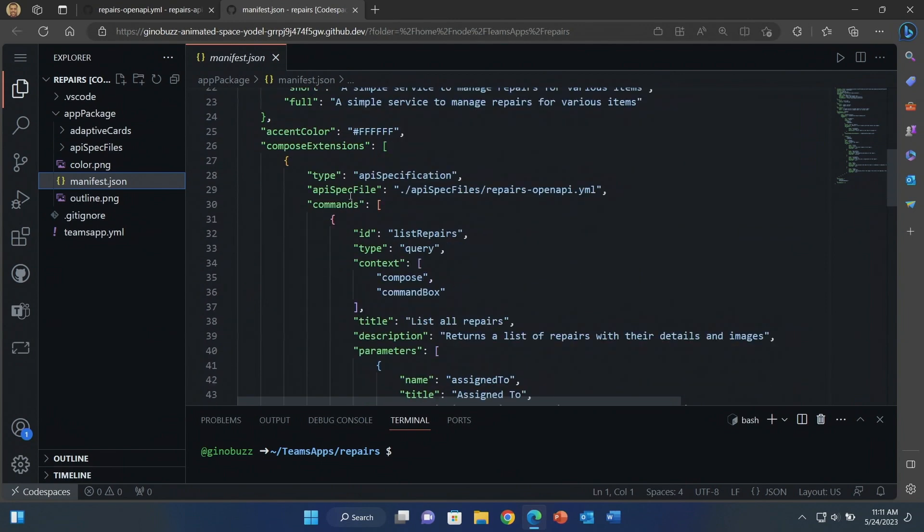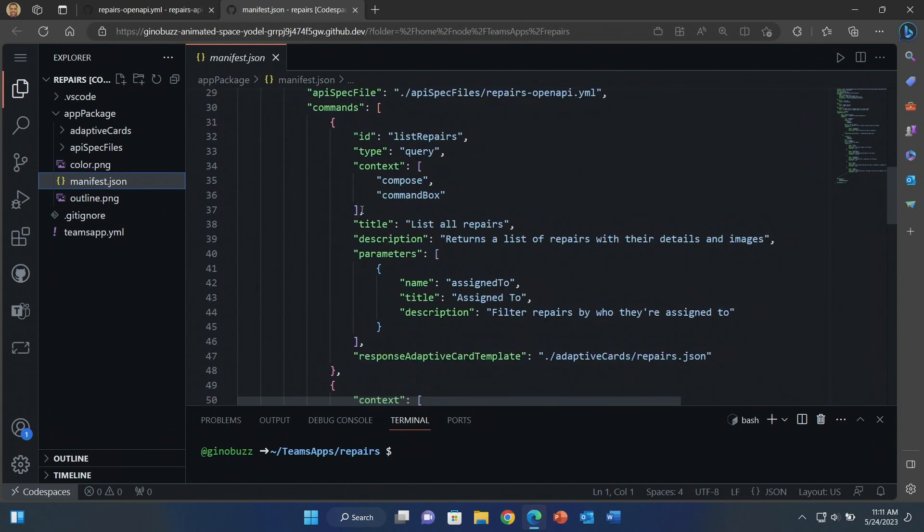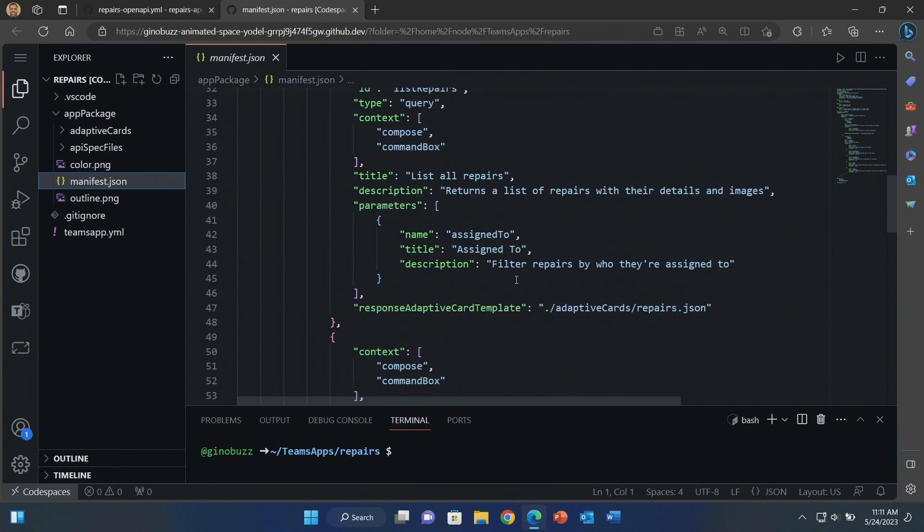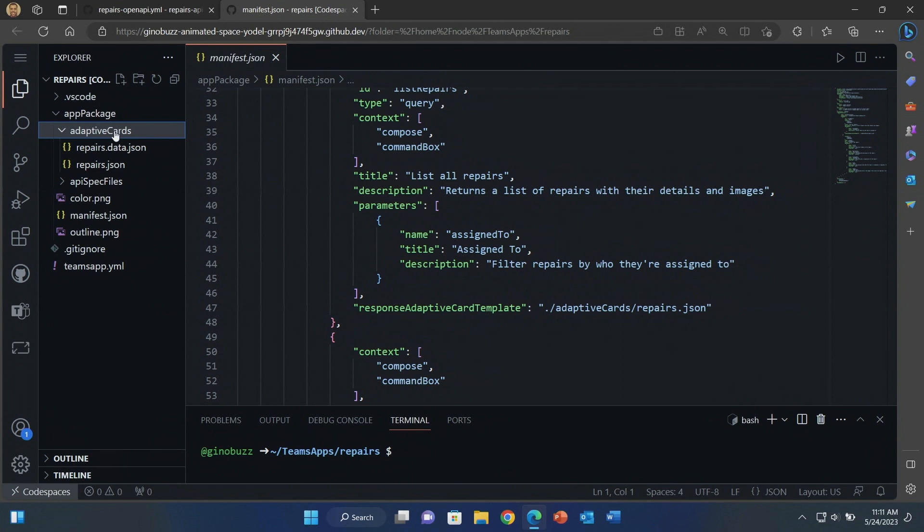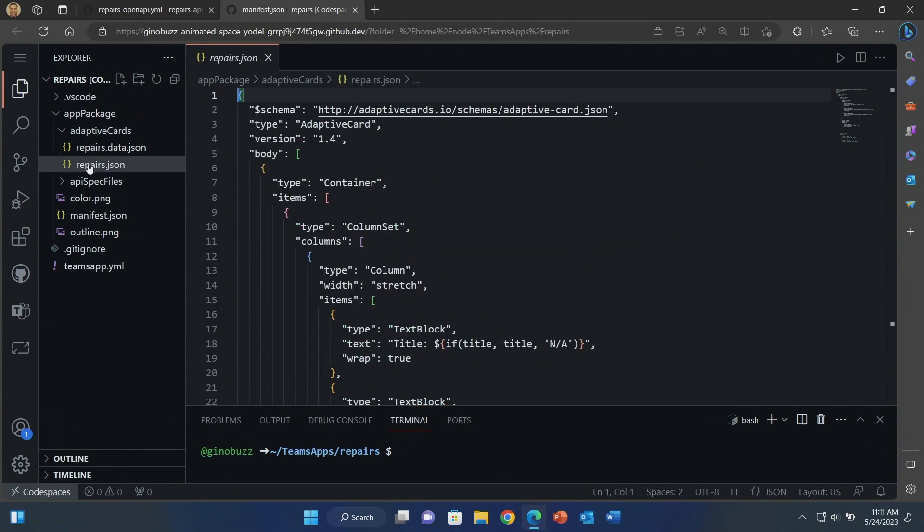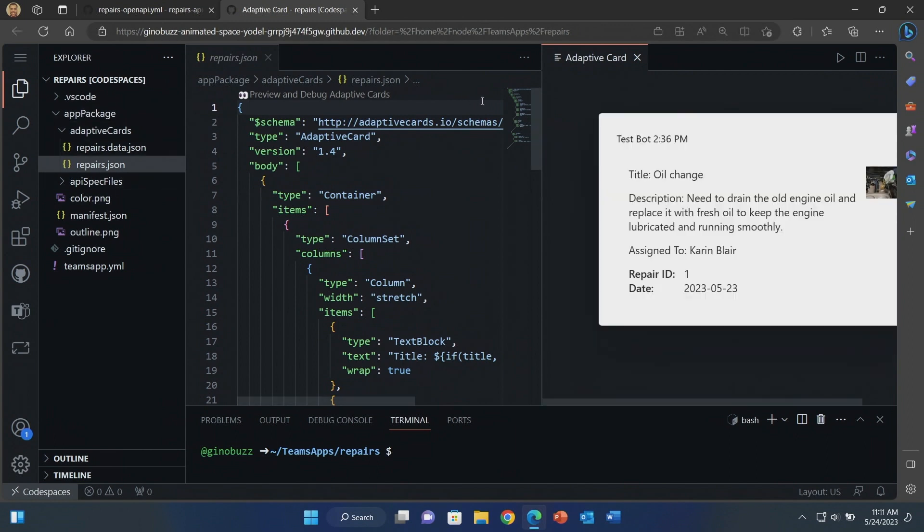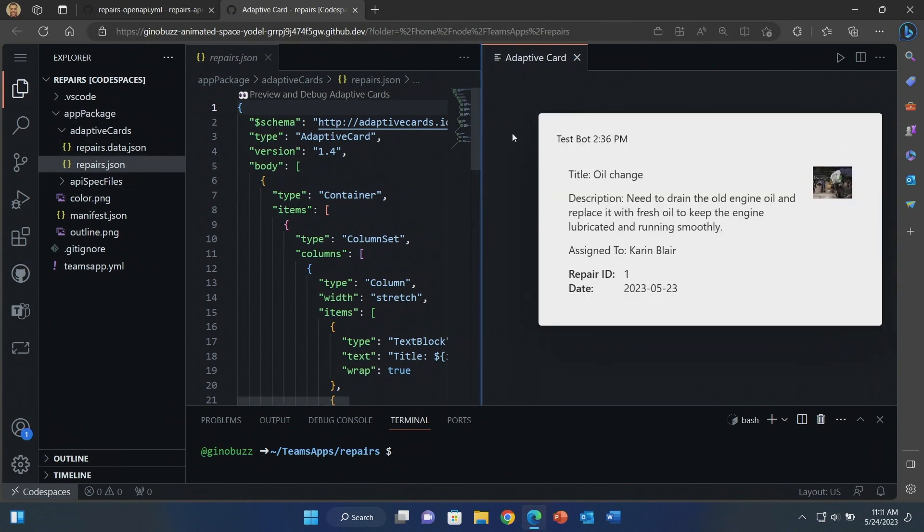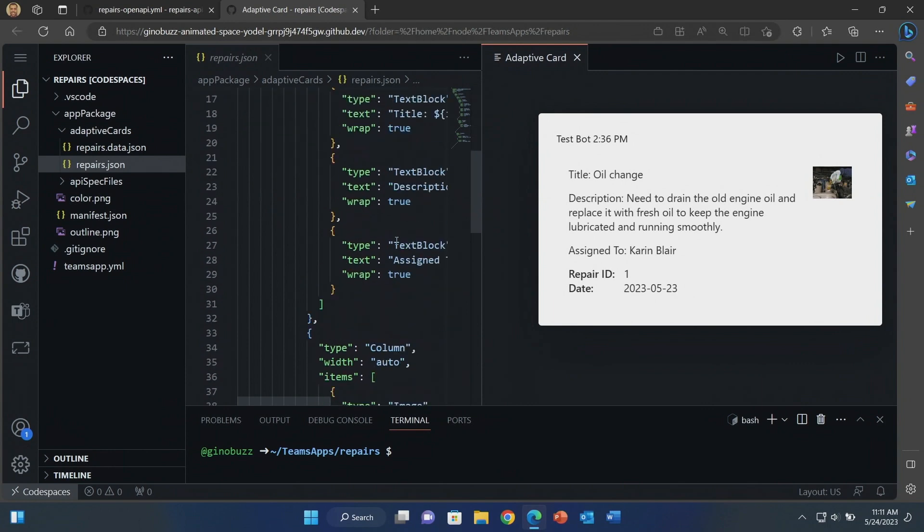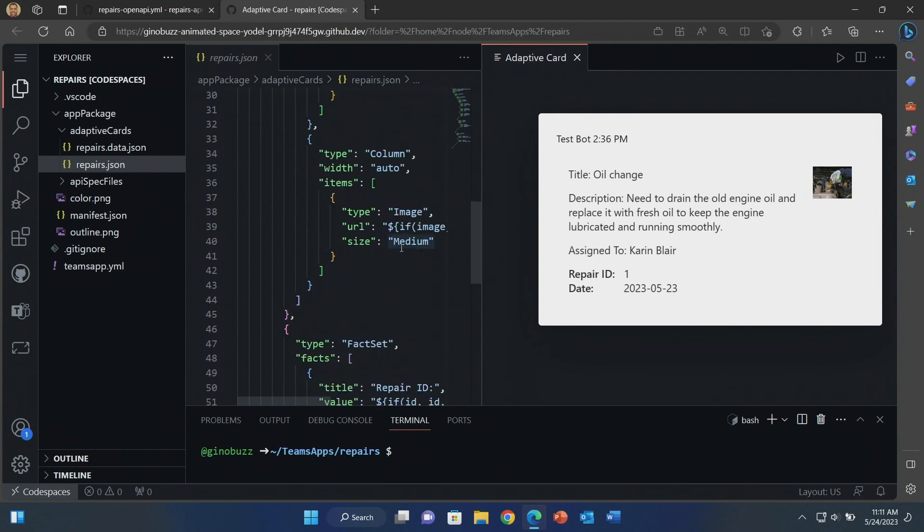Then down here where I had paths before, these are now the commands for my plugin. So there's the list repairs command. It's a query. It's a description of what it does. The parameters it uses. And because the open API spec describes the format of the response, we're even able to automatically generate those adaptive cards for you. We showed this in the earlier example as well. So this is what this would look like. So anytime a user asks to see a repair, this is how it will be returned to them.